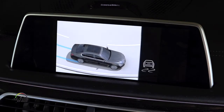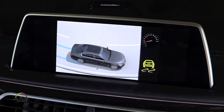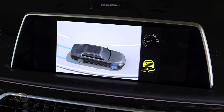It does this by reducing engine output. The brakes may also be applied at individual wheels to stabilize the vehicle.